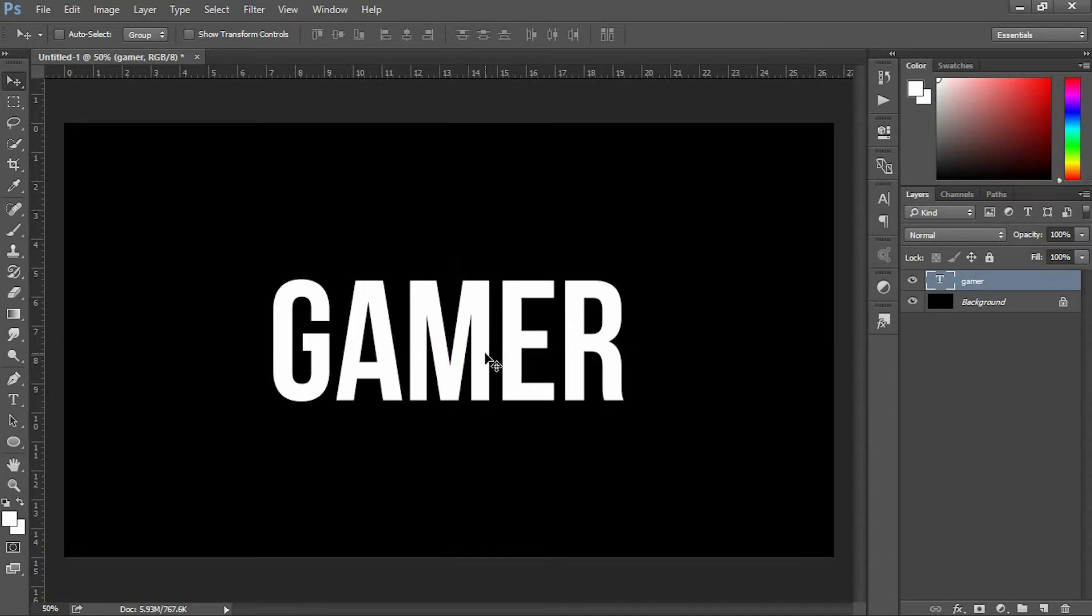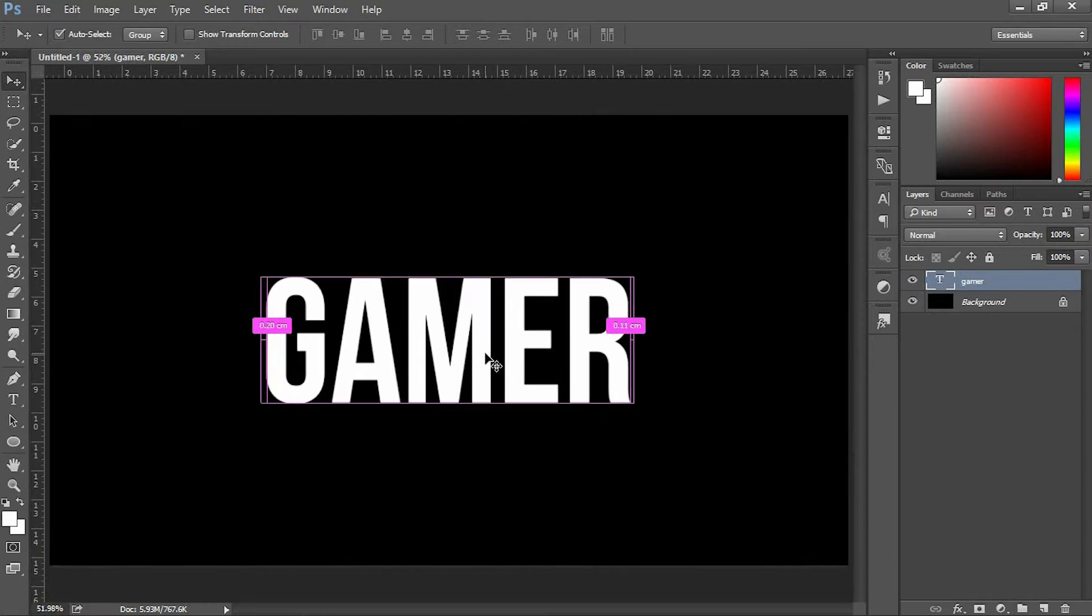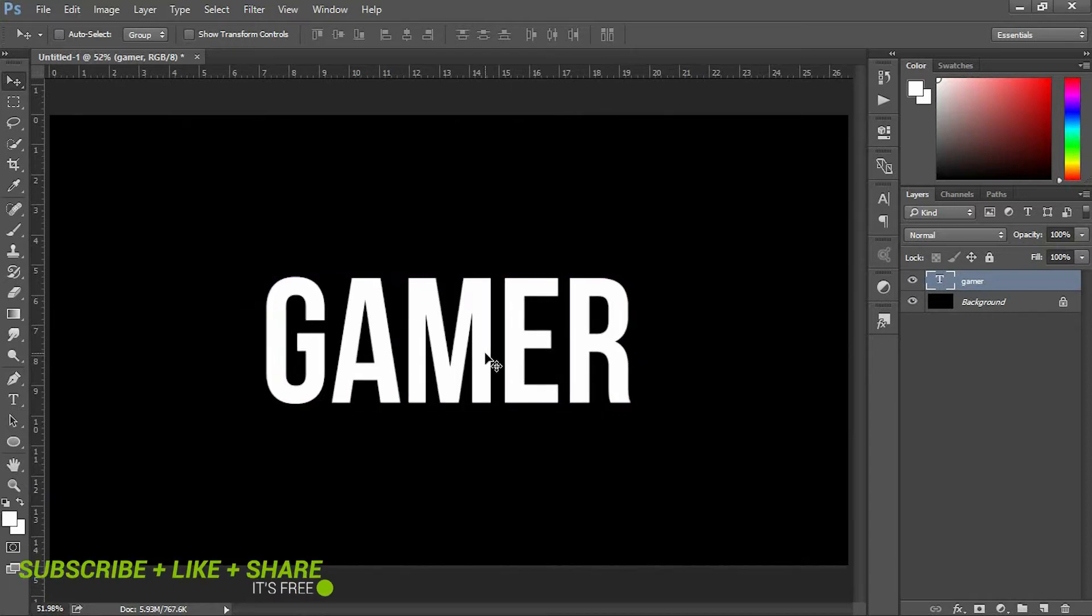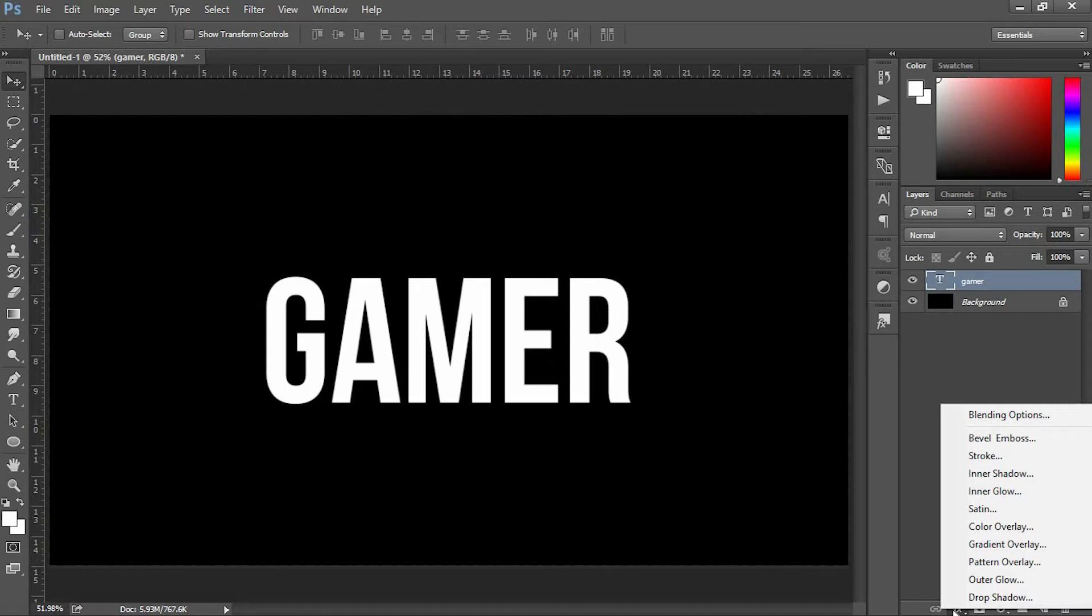Adjust the size however big you want. Head down to select the Blending Options.